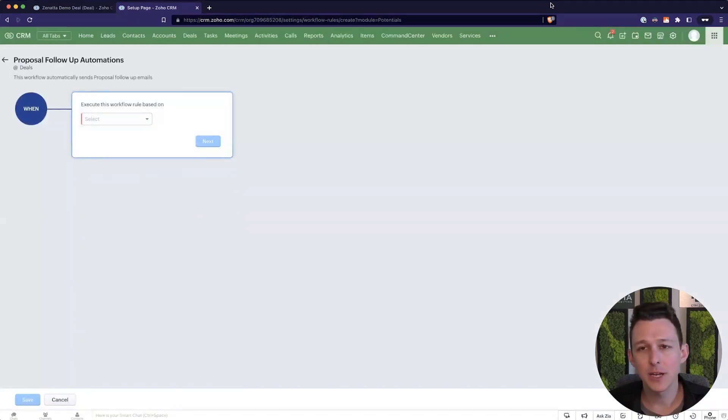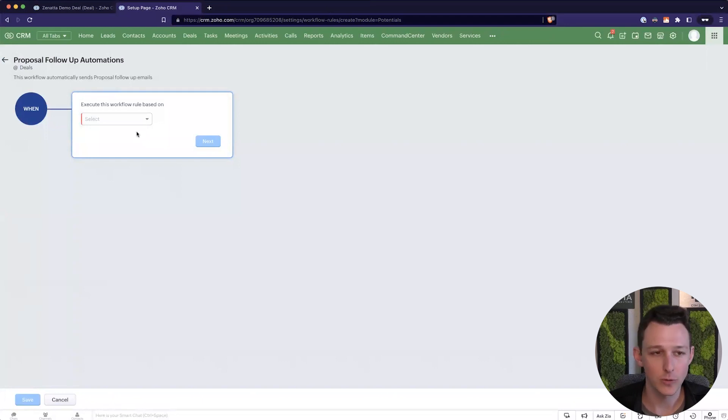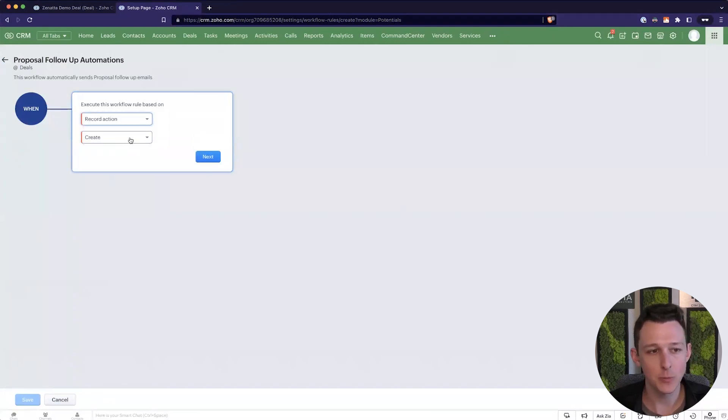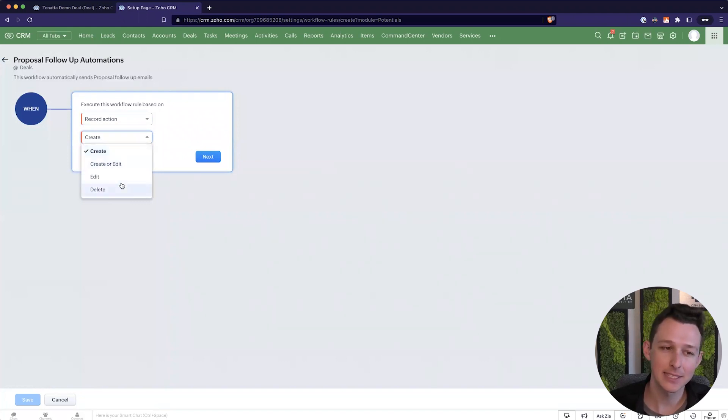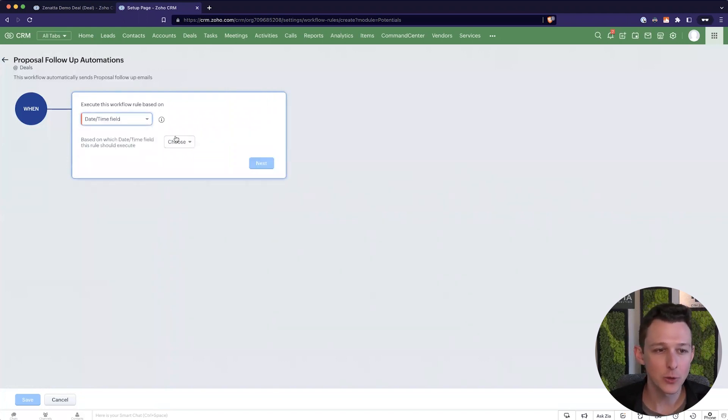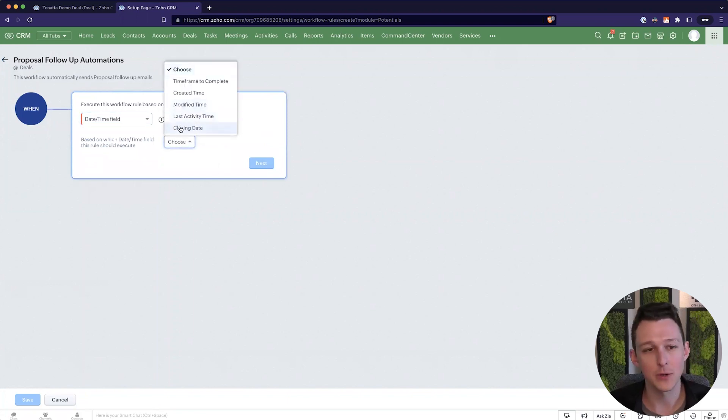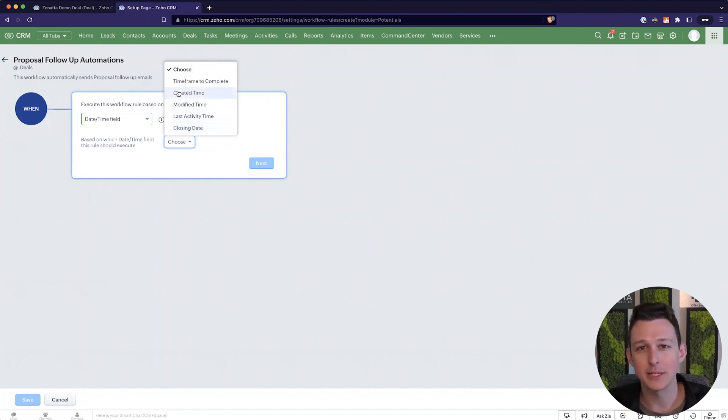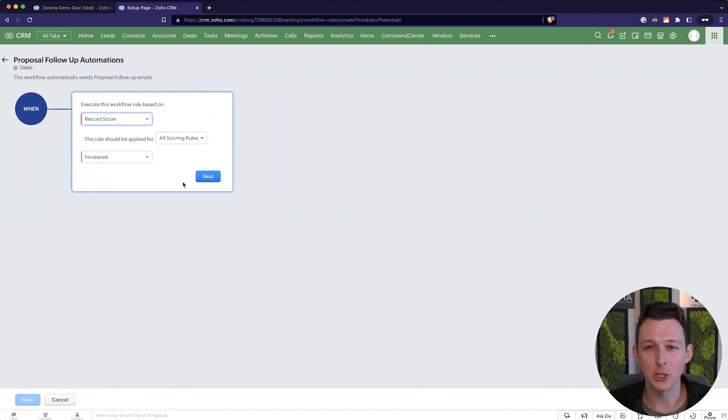And so here I'll do kind of a quick crash course on a few different ways to trigger workflows. Out of the gate we can do a record action which would be like a create, an edit, a delete of a particular record. We can do things based on a date, so maybe we would want an email notification to go out based on a closing date, based on when it was created. And then we can do things based on changes to score.